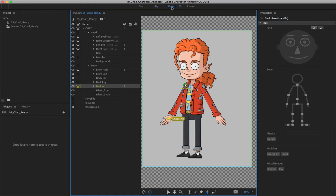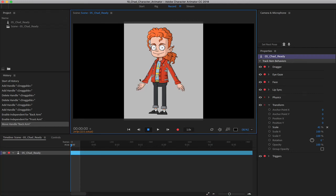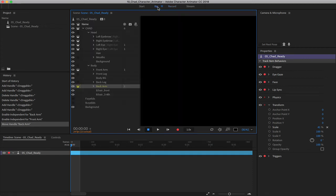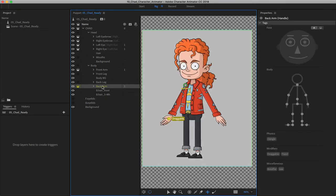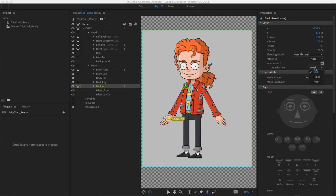Now let me come back here and record again. Let's take a moment to repair the scene. And then if I click and drag, you can see it's starting to act a little bit better now — it's still not 100% perfect, but we're getting closer. So what's still wrong? Let's come back here and click on the back arm. On the layer properties, we have 'attached to,' and it says auto, because it's automatically attaching to the body. It's independent, but the attached style is currently set to weld.